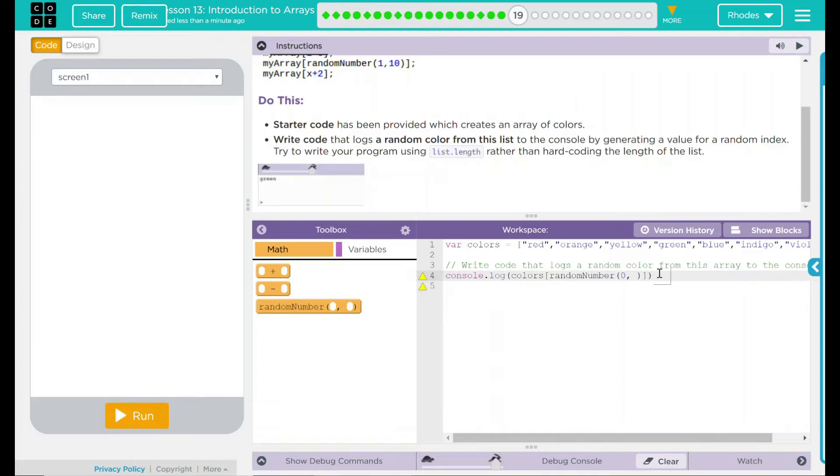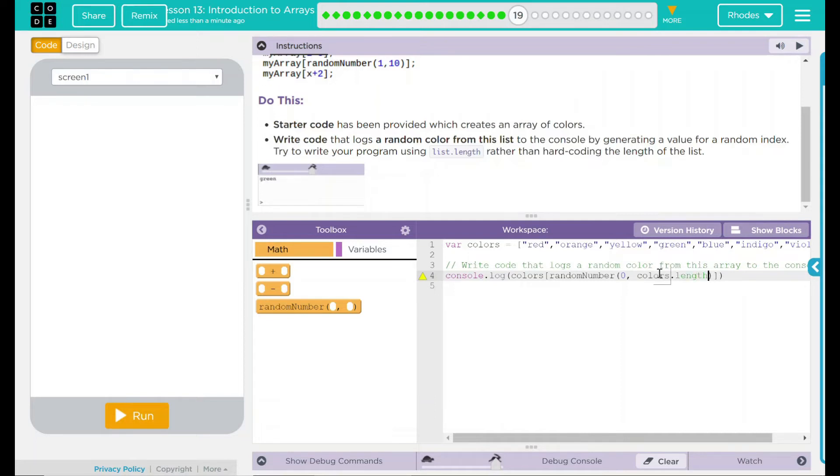What I'm going to then put is our colors dot length minus 1. Don't have a parentheses, a bracket, a parentheses, and a semicolon.